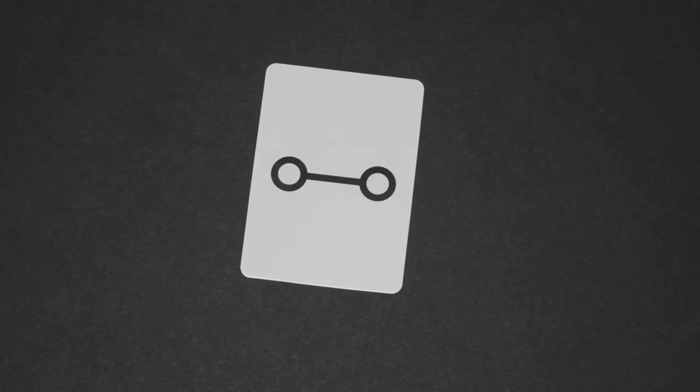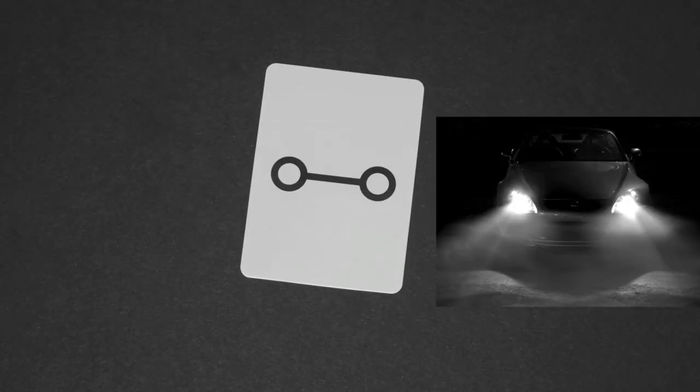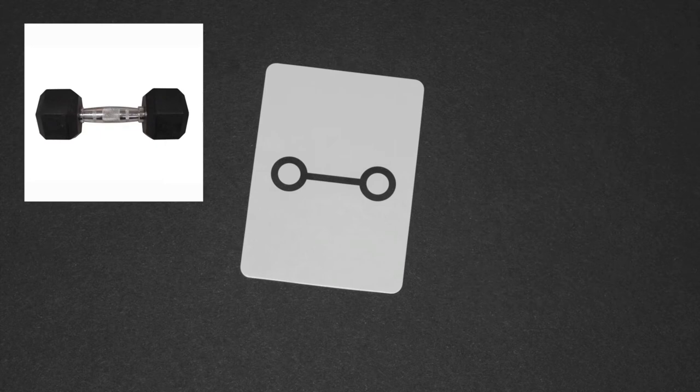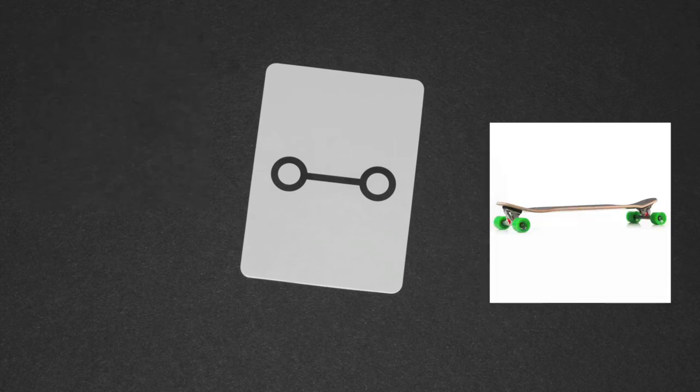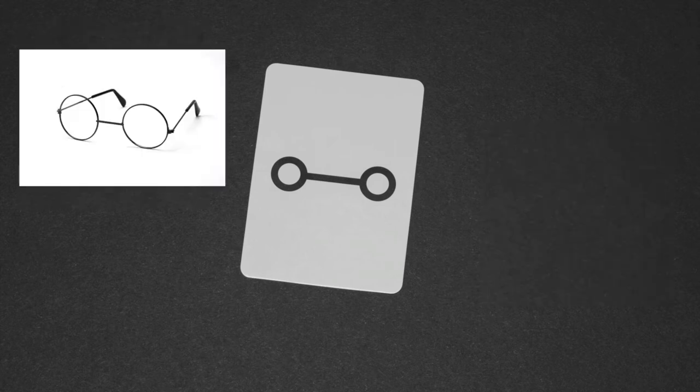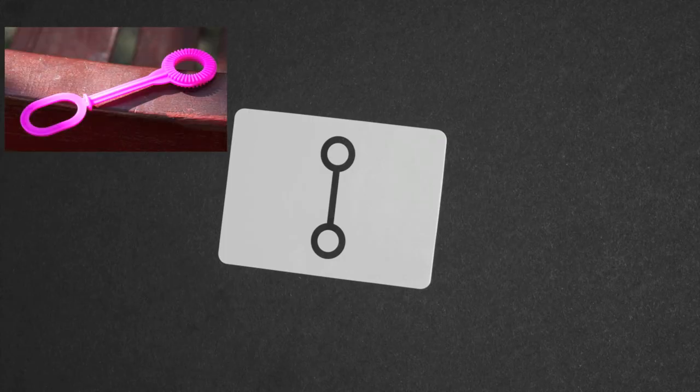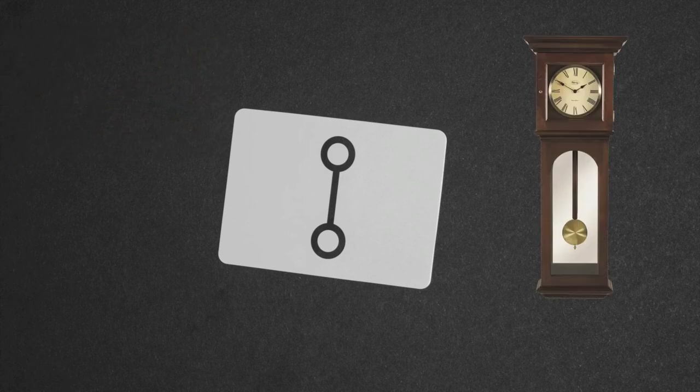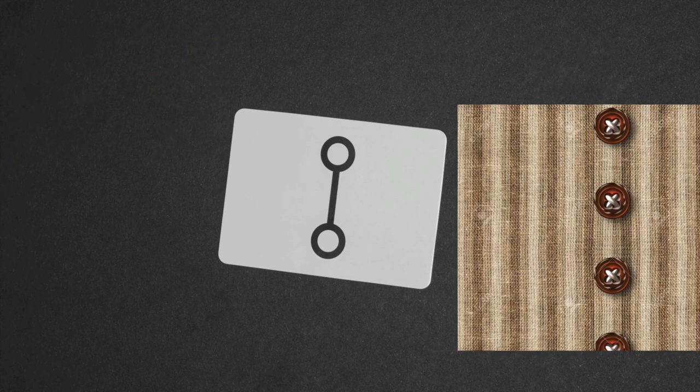This card can be headlights, weights, a skateboard, or glasses. You can also turn the card sideways for a new view. Sideways it could be a bubble blower, a pendulum clock, or even a buttonhole.